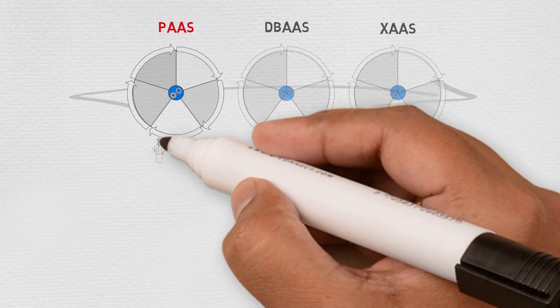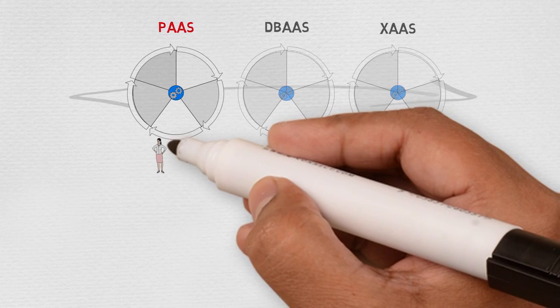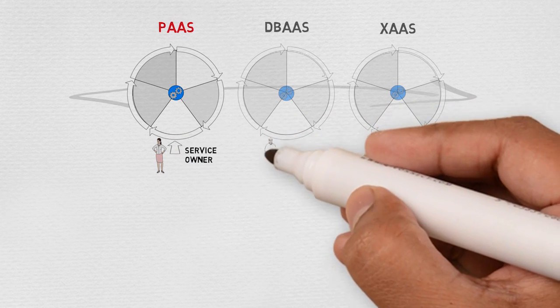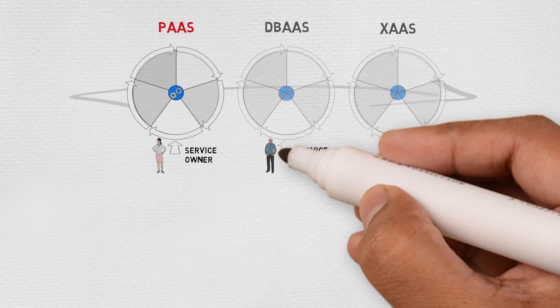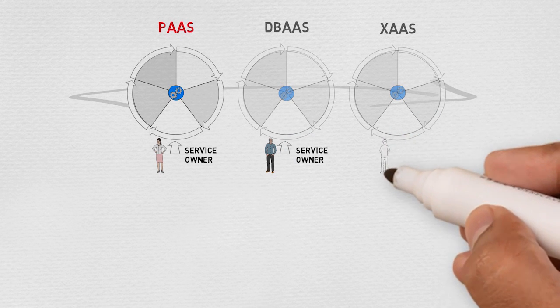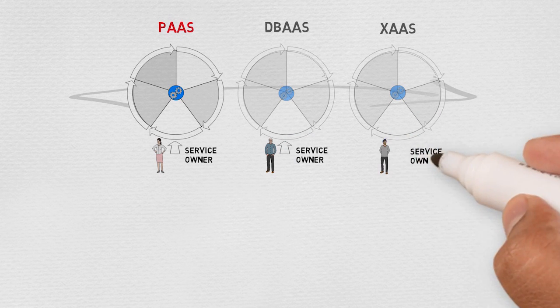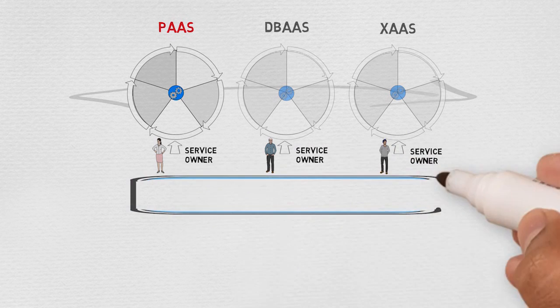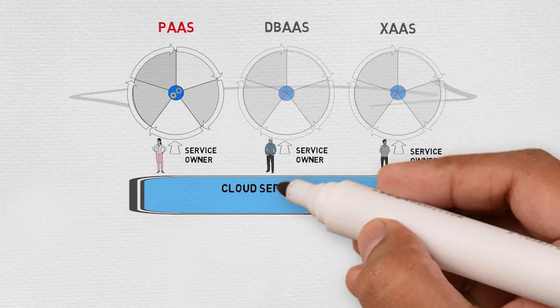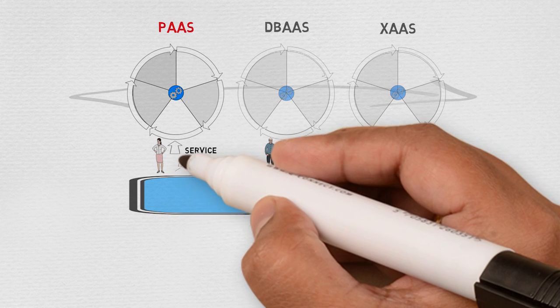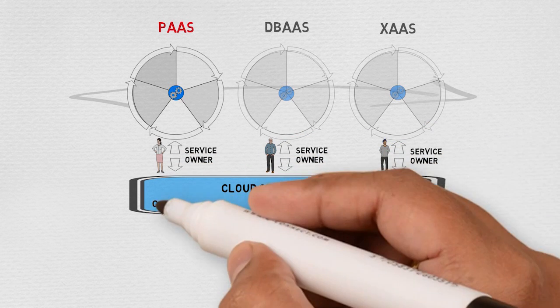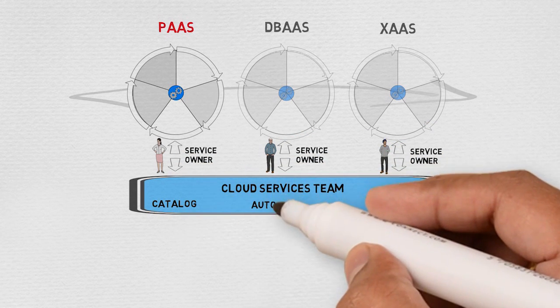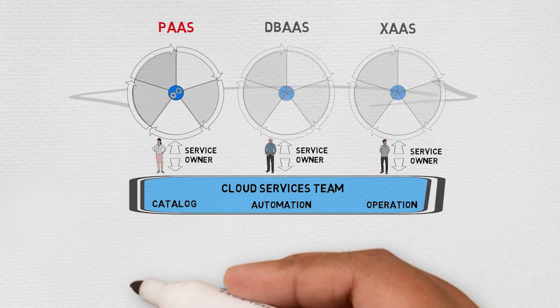Each service needs a single point of accountability: the service owner. The service owner is responsible for the full lifecycle of the service. They are part of the cloud services team, also called the cloud tenant operations team. The cloud services team also manages the service catalog, provides the capability to automate provisioning, and manages the operational health of the services.